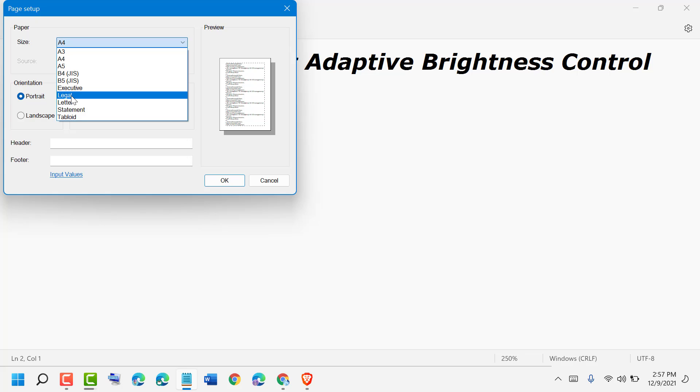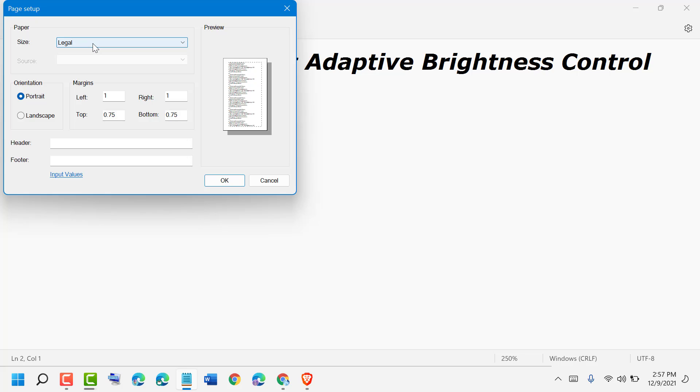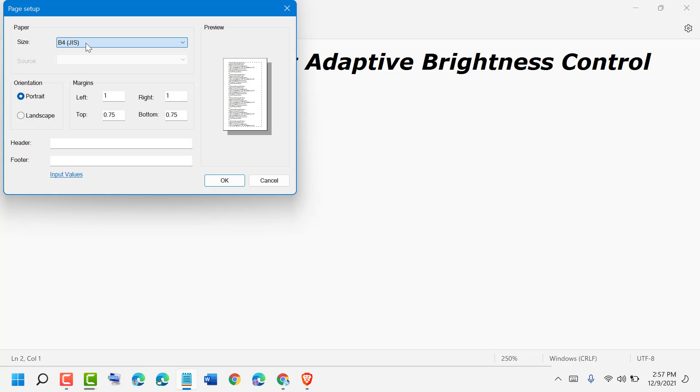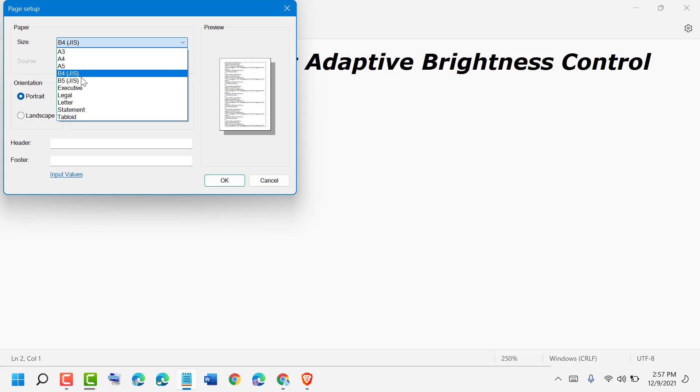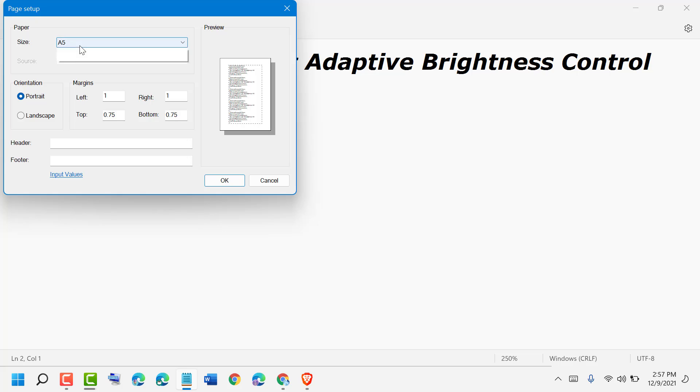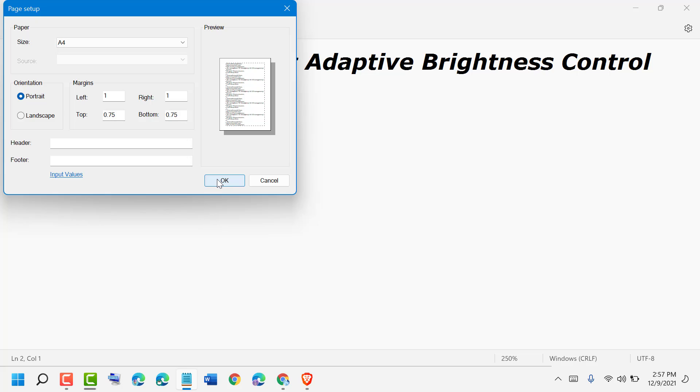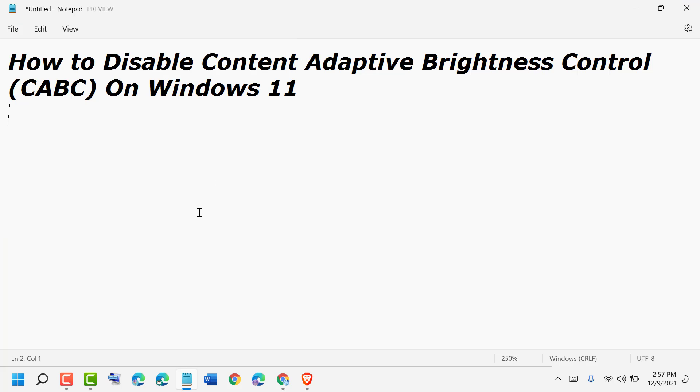You can also select another type of document, then click OK. So like this you can set up A4 page size in Notepad in Windows 11.